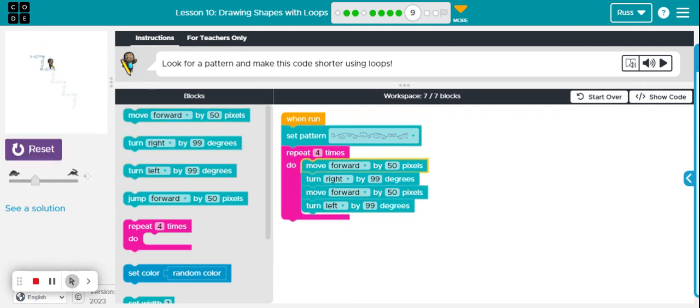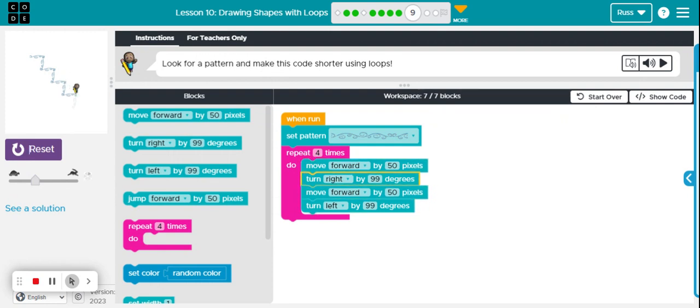Remember this stair pattern because it's going to help you out a lot in the upcoming levels.